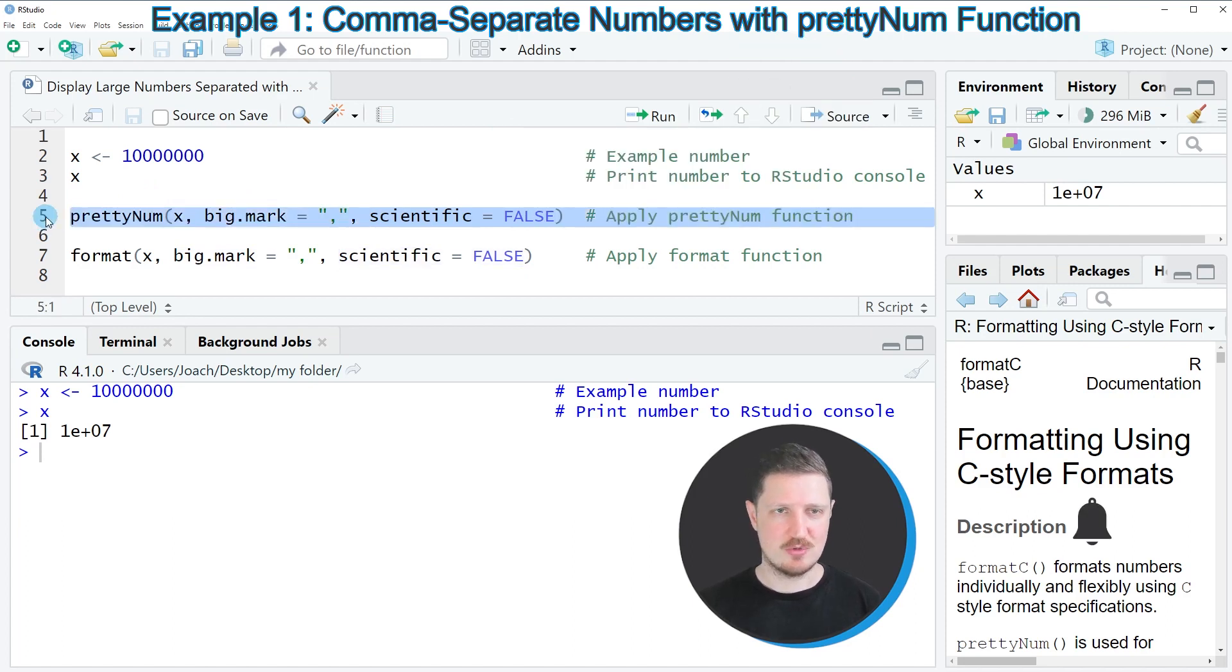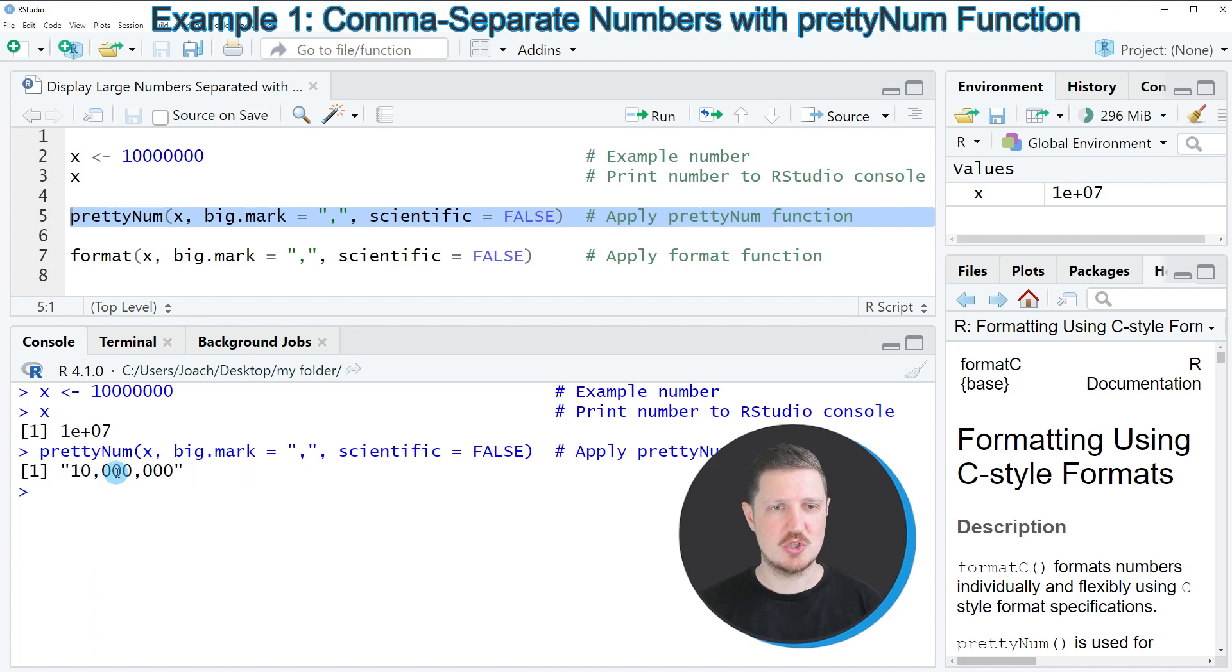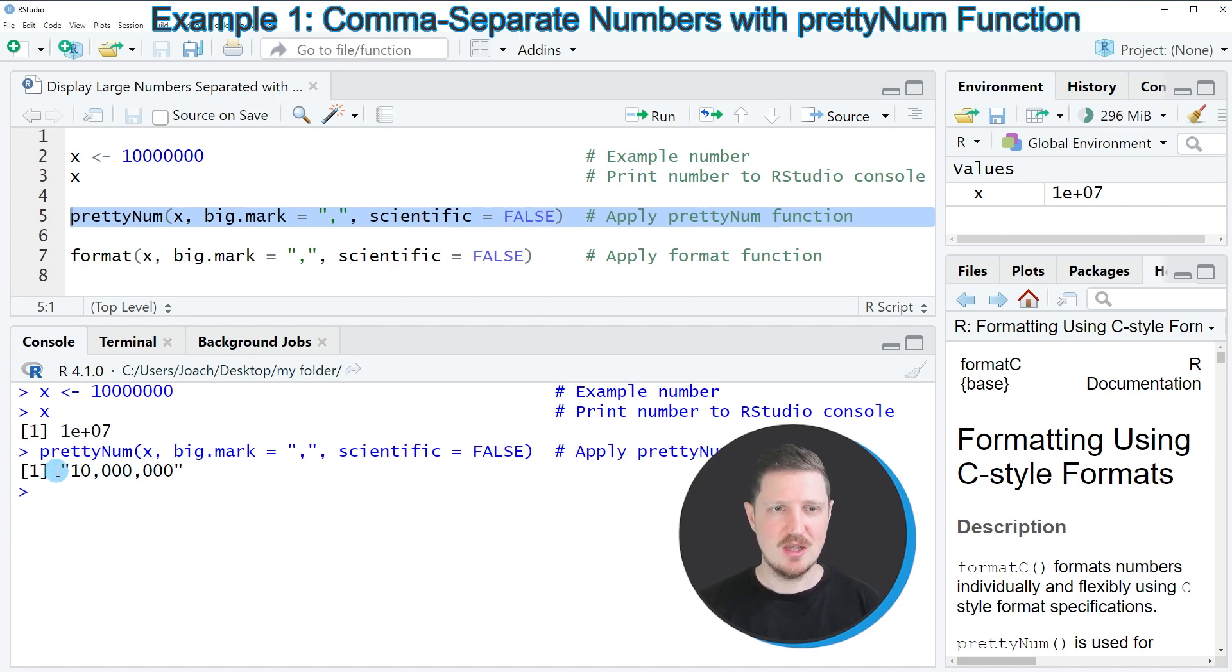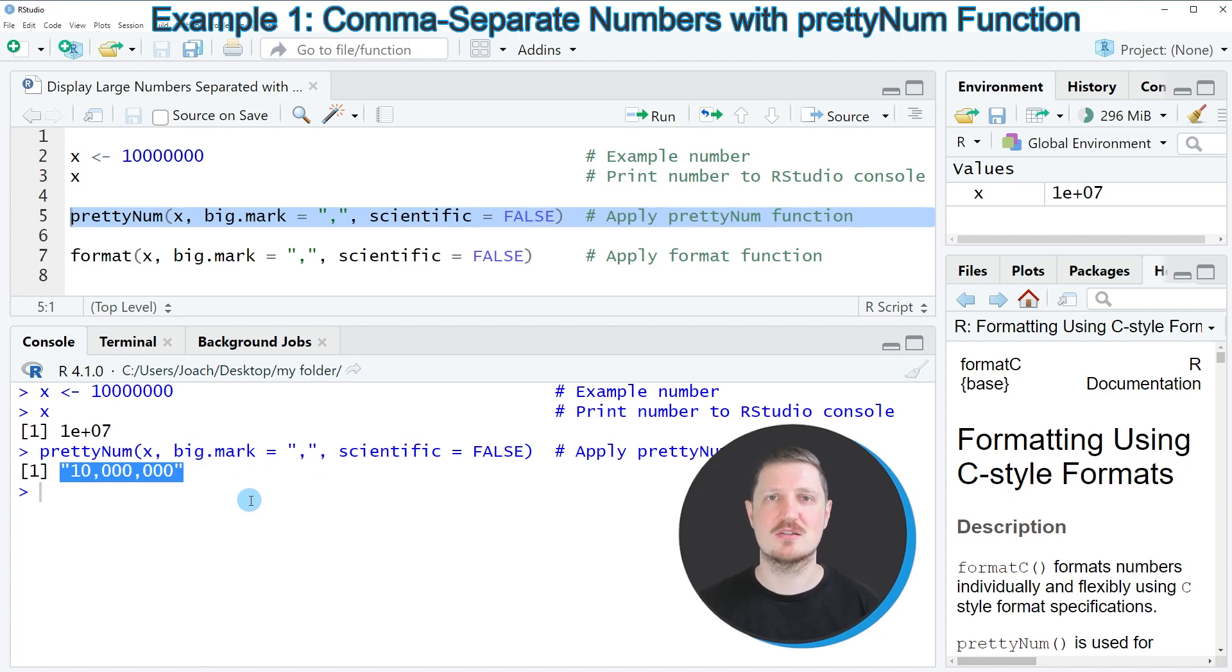After running line 5 of the code, you can see that another output is returned, which shows our number without scientific notation and separated by commas. Please note that this output is formatted as a character string, so this value is not considered as a numeric data object anymore.